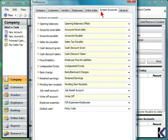And you can adjust system accounts, opening balances, accounts receivable, accounts payable, sales tax payable, and cash discounts.